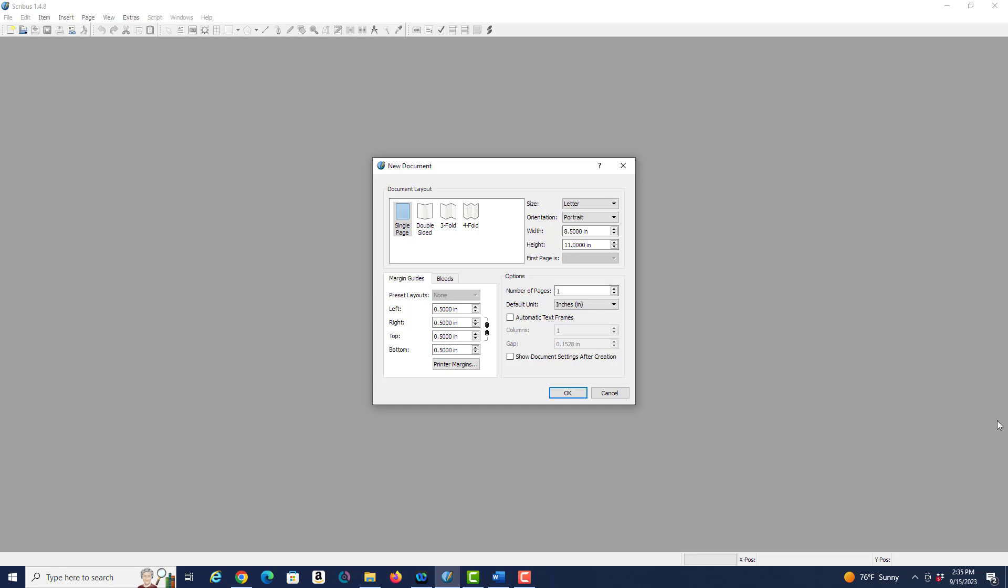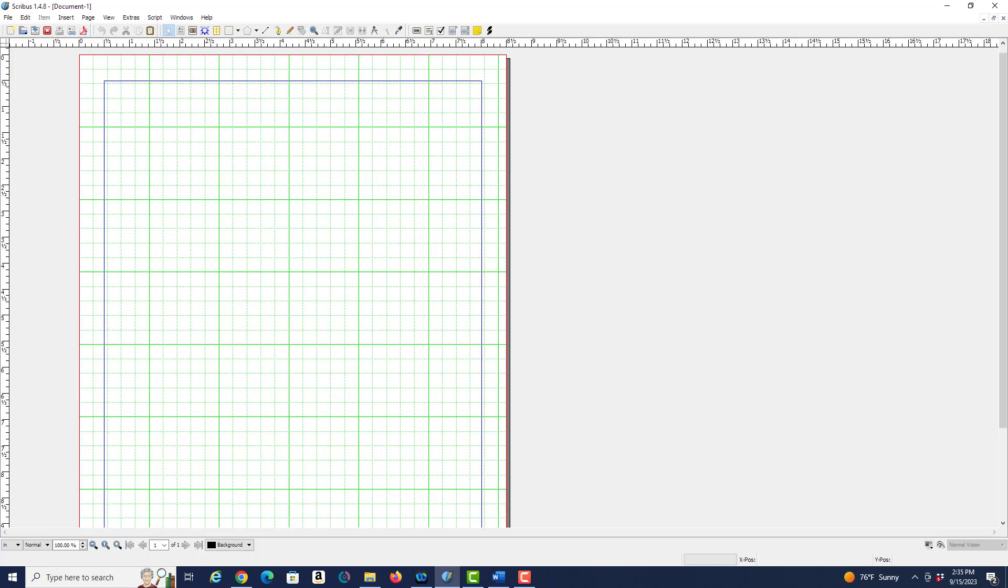So we let that default and we click on OK, and you can see now that I have a document that is ready to be worked on with the grid already displayed.